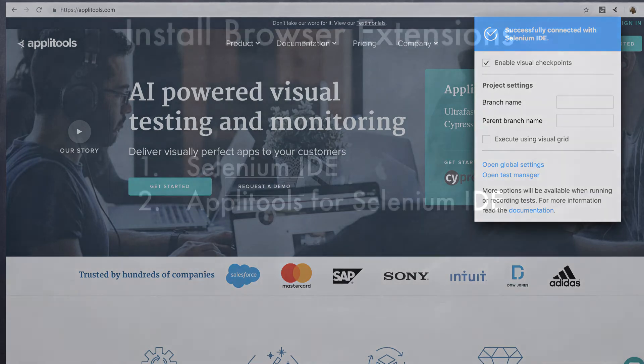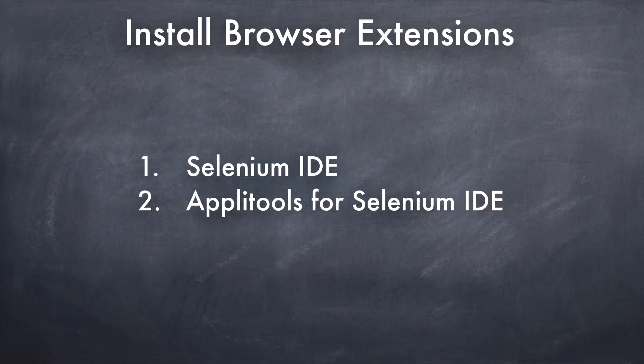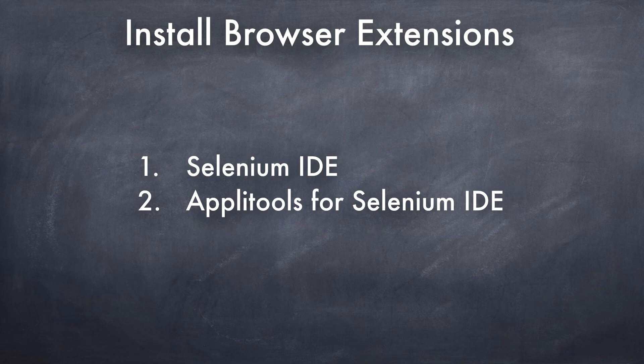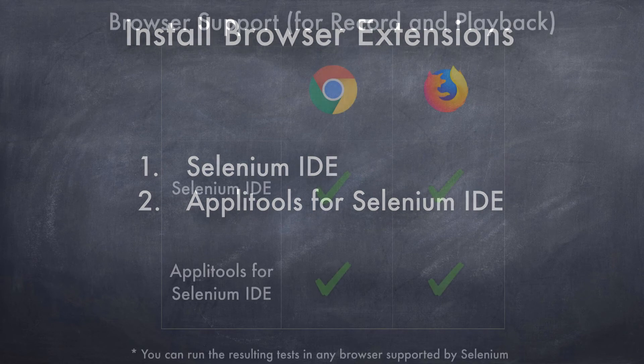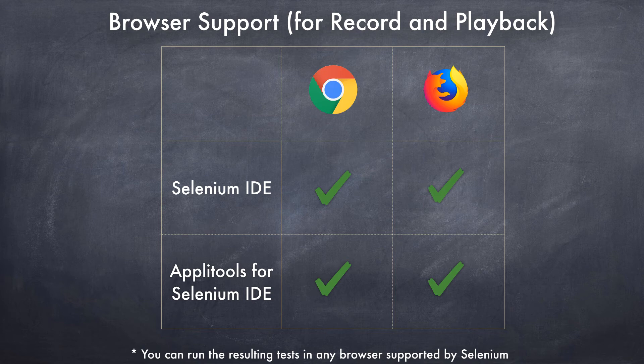Okay, let's get started. The first step is to install both the Selenium IDE extension and Applitools for Selenium IDE extension in your browser. Currently, both these extensions are supported in both Chrome and Firefox browsers. So you can choose either one for recording and creating tests. But the good news is that once you create the tests, you can use the Selenium command line tool to run against IE or any other browser supported by Selenium.